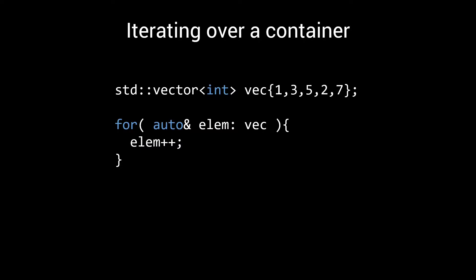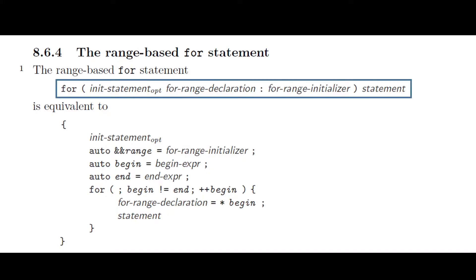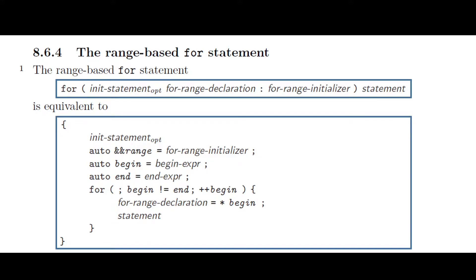But if you ever wondered what exactly such a range-based for statement is, if you look into the C++ standard, you'll find that it is just some syntactic sugar for operations that already existed way before C++11. If you'll pardon my standardese, I'd like to quickly show you an excerpt of chapter 8.6.4 of the C++20 standard. Here we see that the range-based for is equivalent to this big chunk of code, which includes a good old-fashioned for loop.